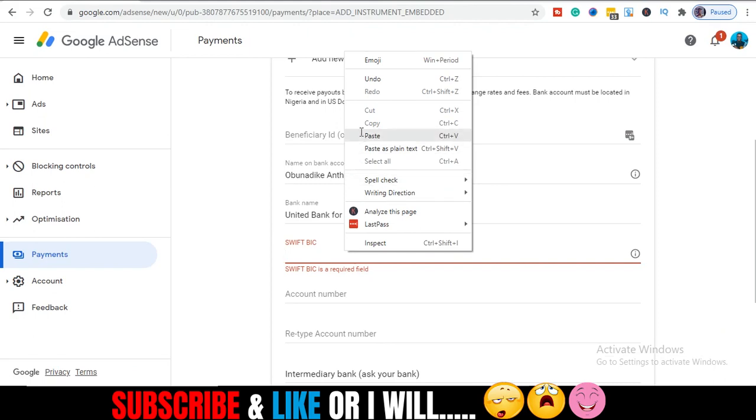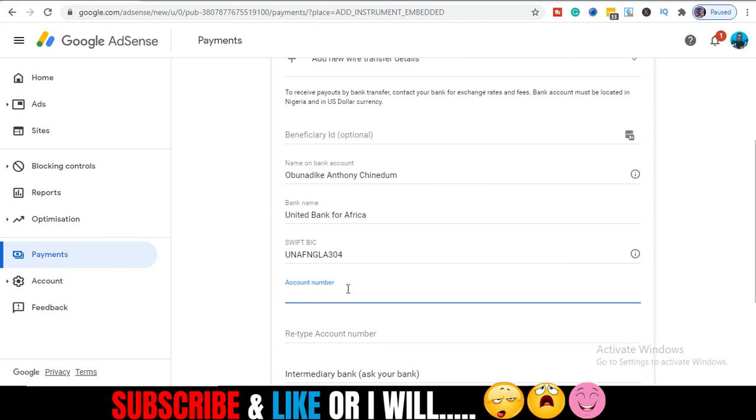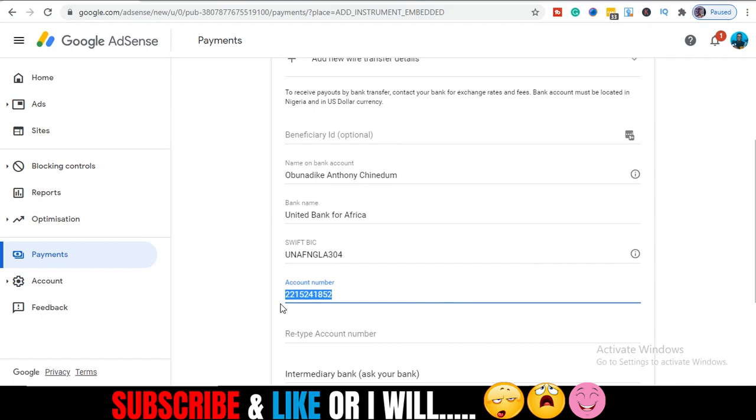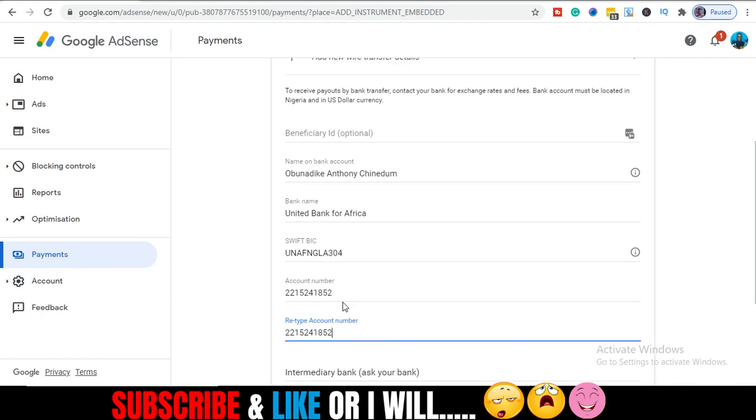Then I enter my DOM account number. My domiciliary account is a dollar account. So I'm just gonna enter it: one five two four one eight five two. Let me count it. One, two, three, four, five, six, seven, eight, nine, ten. So it's ten digits. Make sure it's up to ten. Please don't make any mistake. Any mistake you make here, your payments will bounce from AdSense.